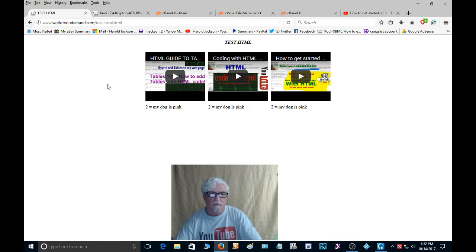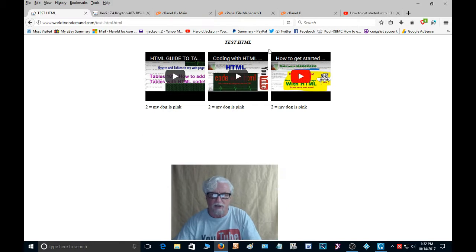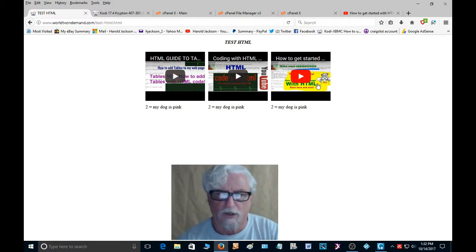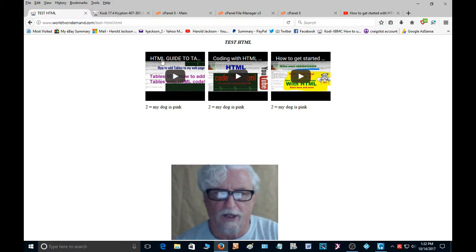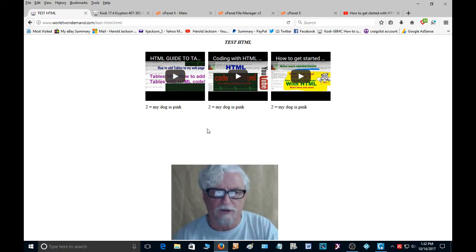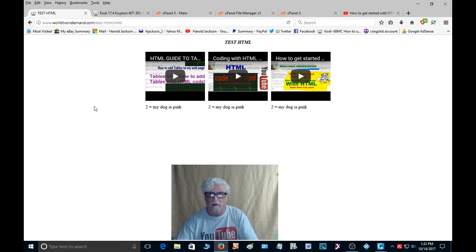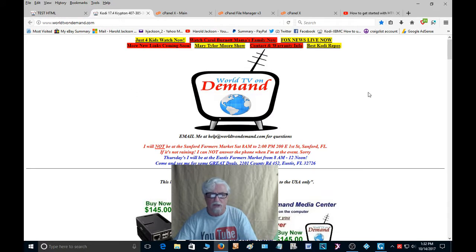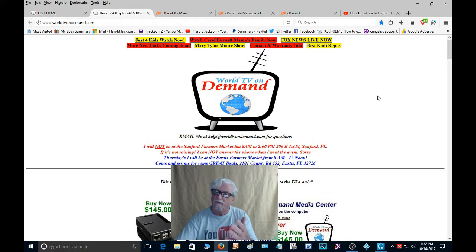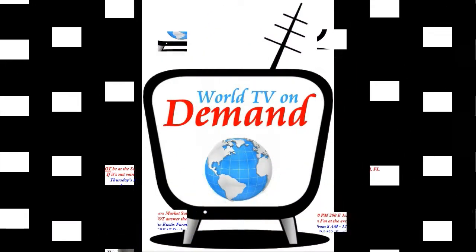So please give me a thumbs up and subscribe to the video. But that's how you embed your YouTube videos into your web page or website. And it works very good. And I hope that was helpful to you. And I'll have another video for you soon. This is Harold with WorldTVOnDemand.com bringing you another great video. I hope you enjoyed it. I'll have another one for you soon.